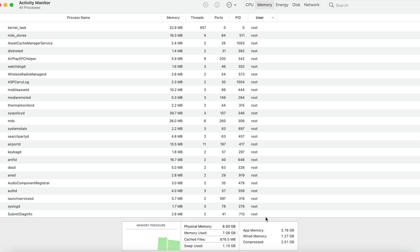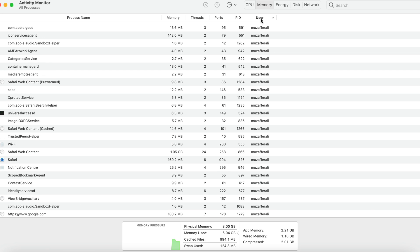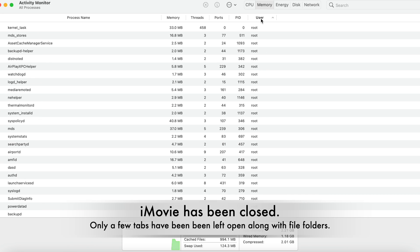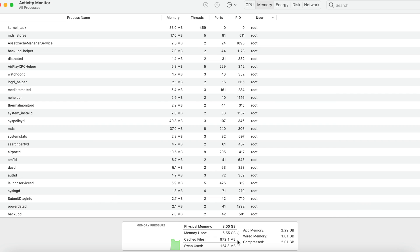So I did that, now watch what happens. Okay, so I've only got a few tabs left open in Safari and it's gone down to 6.55 and it refuses to let go of the cached files. The swap is still being used even though it's being used ever so slightly.